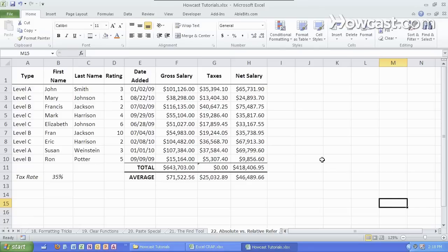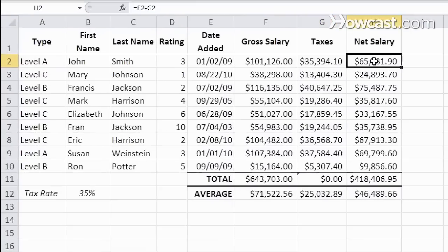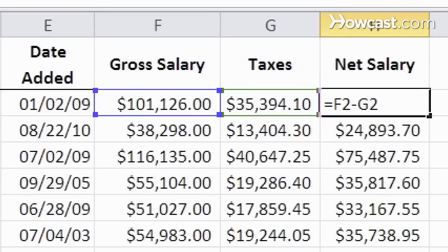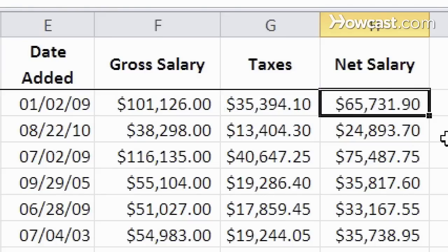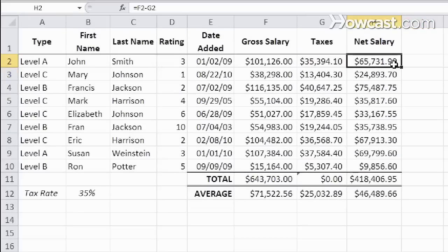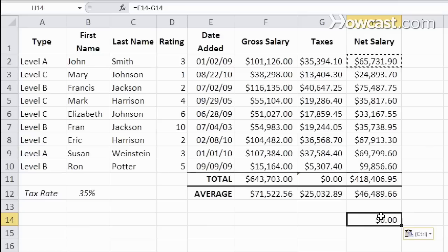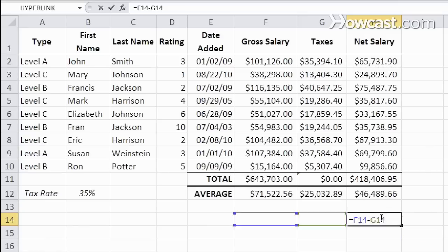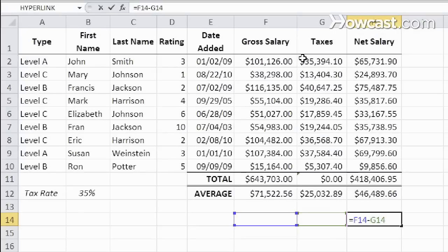A reference to a cell can either be relative or absolute. So what that means is, as we see here in net salary, it is referring to F2, which is this cell right here, minus the taxes right here, which is G2. That's a relative reference. So when I take that and I copy it over and I put it down over here, the relative reference is carried over. So now in this cell, it now refers to the two cells to the left of where I pasted, not to these two that were up here.